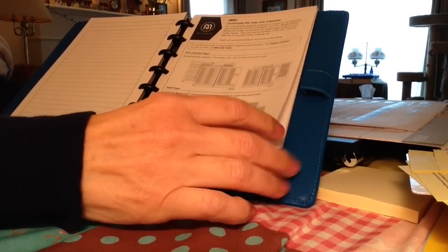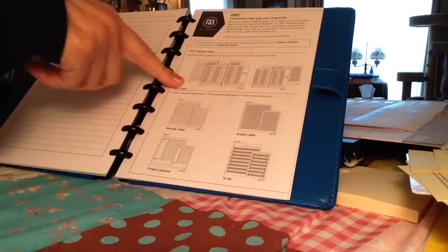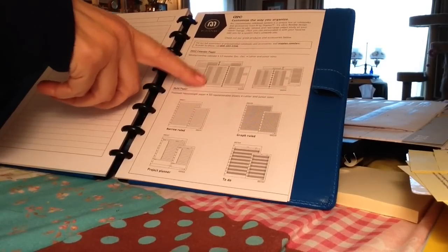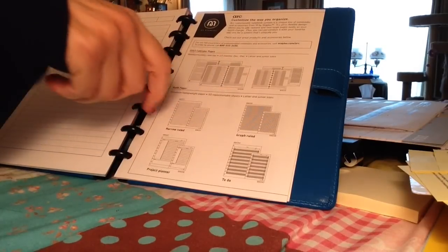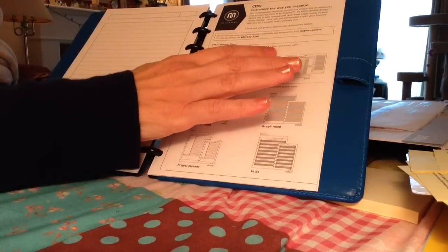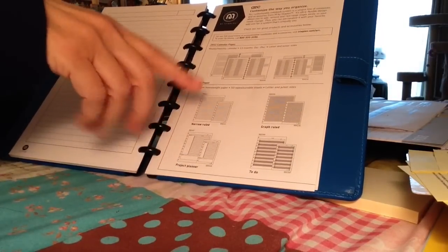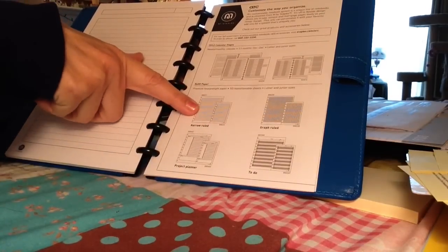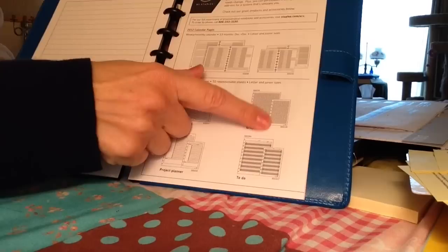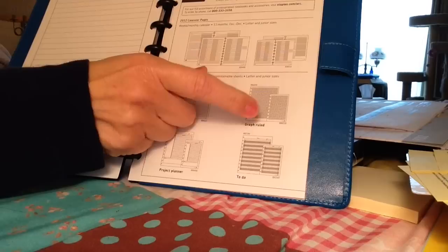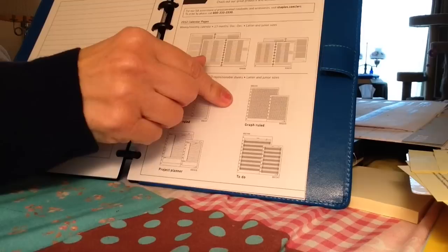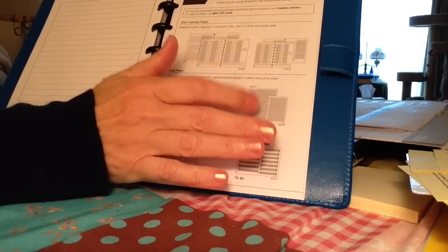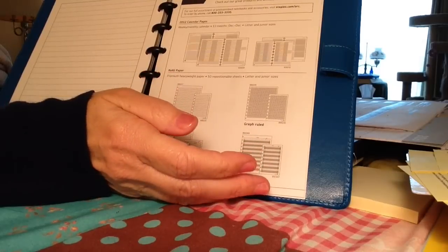And then it shows you the types of entry pages. So, for instance, there are a variety of calendar pages available weekly, monthly, and daily. And it has some, they're available in all sizes. Then there's the standard refill paper. We have the narrow ruled, wide ruled, then we have graph. If you use a lot of graph paper, you know, math, calculations, or charts, things like that, you can get a pack of these.